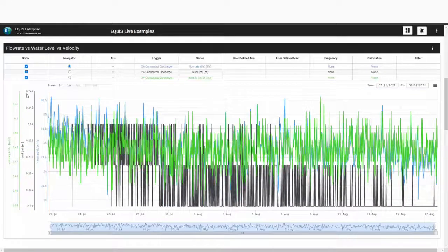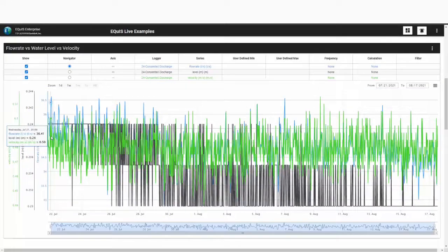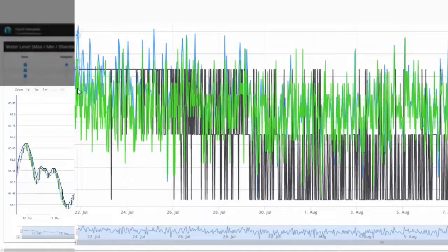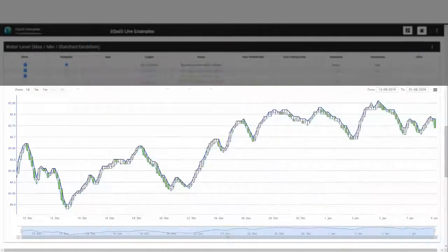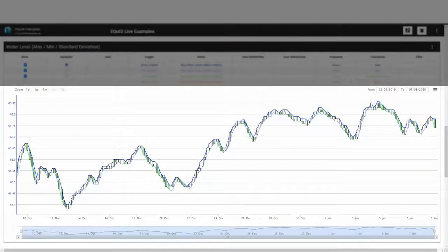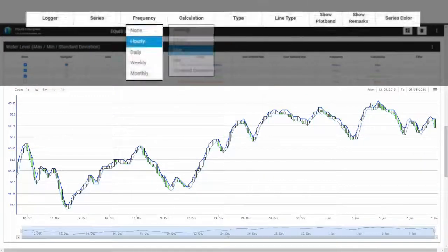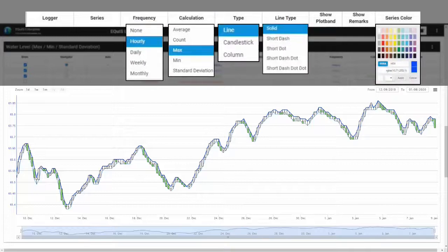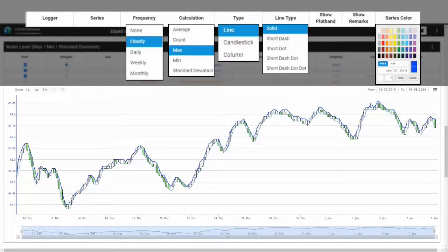As I hover my mouse over an individual data point, I can see the values for each series. The data can be aggregated based on user settings, such as average, max, min, standard deviation, and more. The plot styles are also user defined.